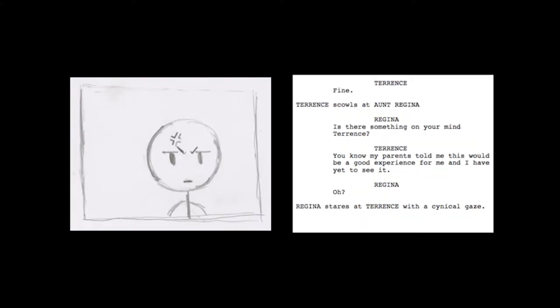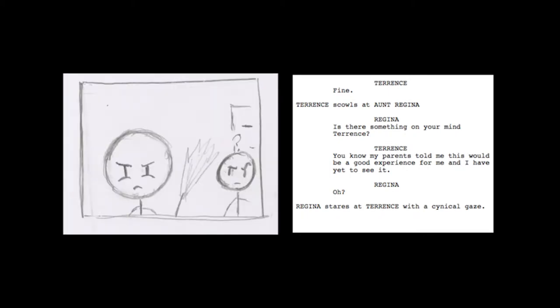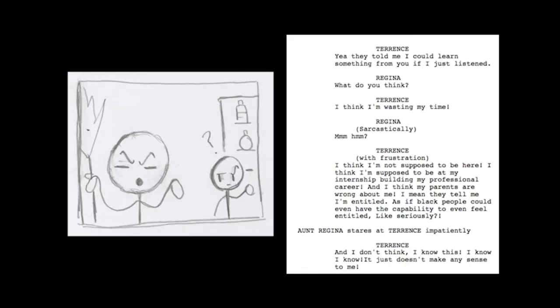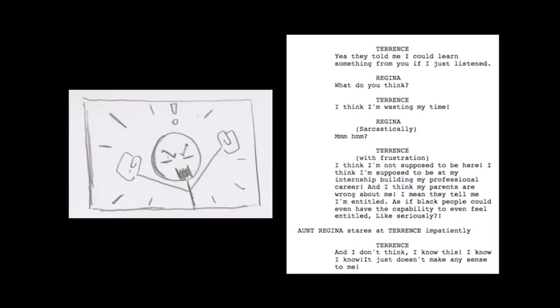Fine. Is there something on your mind, Terrence? You know, my parents told me this would be a good experience for me, and I have yet to see it. Yeah, they told me I could learn something from you if I just listened. What do you think? I think I'm wasting my time.